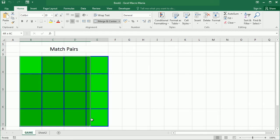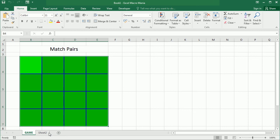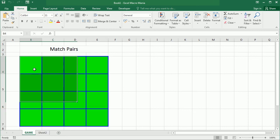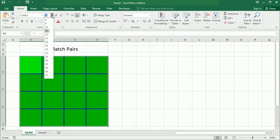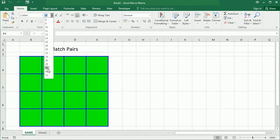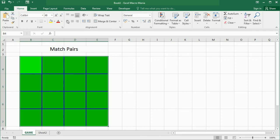If we run the macro again we get a different set of pairs of numbers. Now when the player clicks on a cell it's gonna show the number so it's gonna just get the number from that sheet and put it here. Let's make this bigger and center.